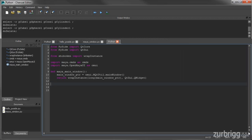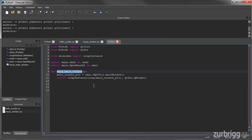I'll open up Charcoal Editor and we can get started. I've already got my imports from the last lesson: I'm importing QtCore, QtGUI, as well as WrapInstance. And from Maya, I'll be importing Maya commands as well as OpenMayaUI. The Maya main window function is unchanged from the last lesson — it will simply return Maya's main window QWidget, which will allow us to parent the tool to Maya's main window.